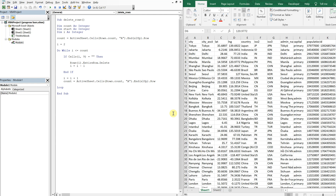What's going on people? It's Greg here with another Excel VBA tutorial video. Today we'll be going over how to use a progress bar with your macro.